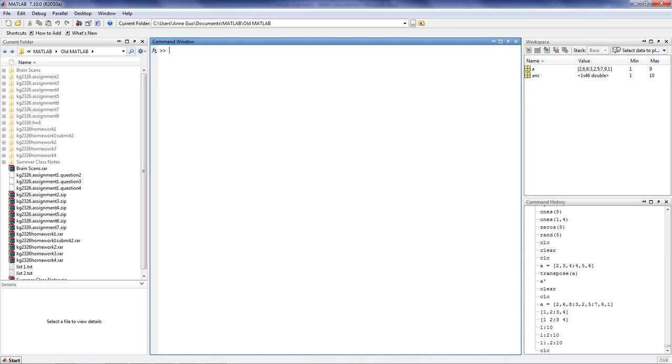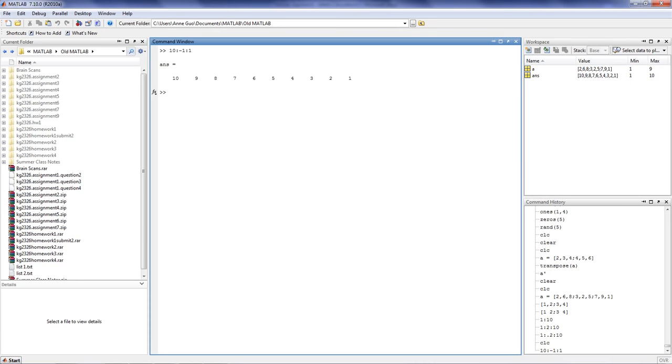Using the same idea, we can step backwards. For example, if you type in 10 colon negative 1 colon 1, you'll step from 10 all the way to 1.